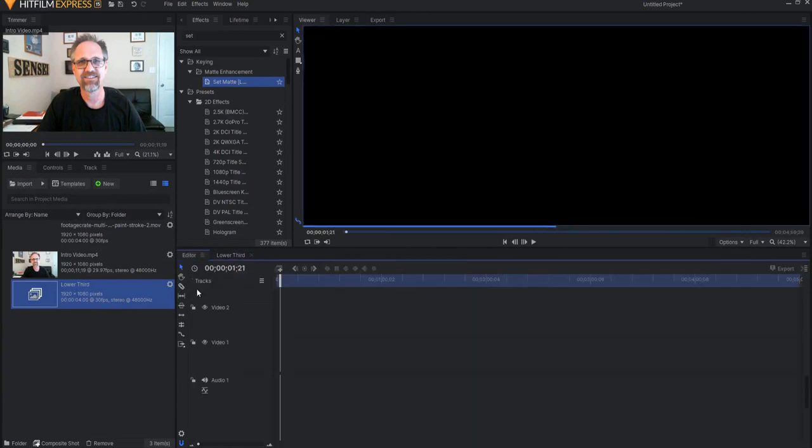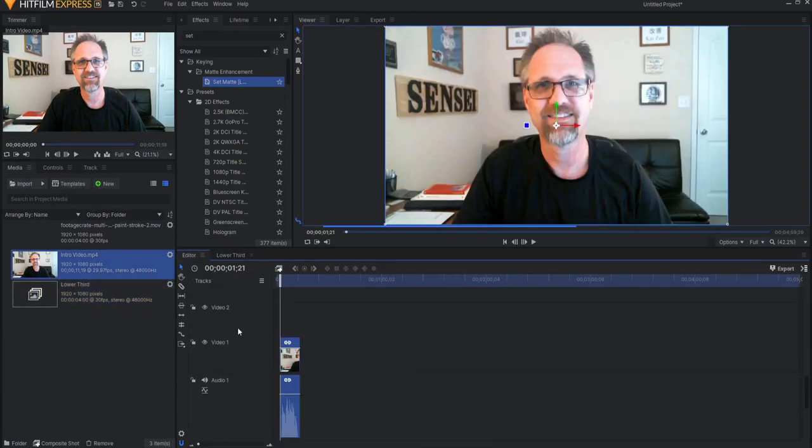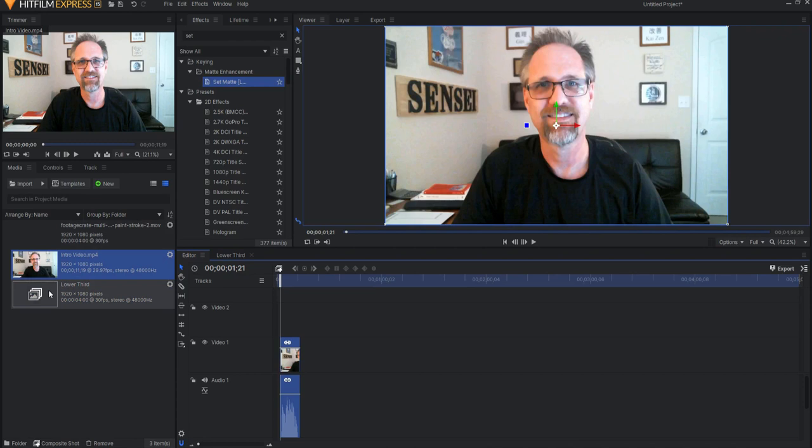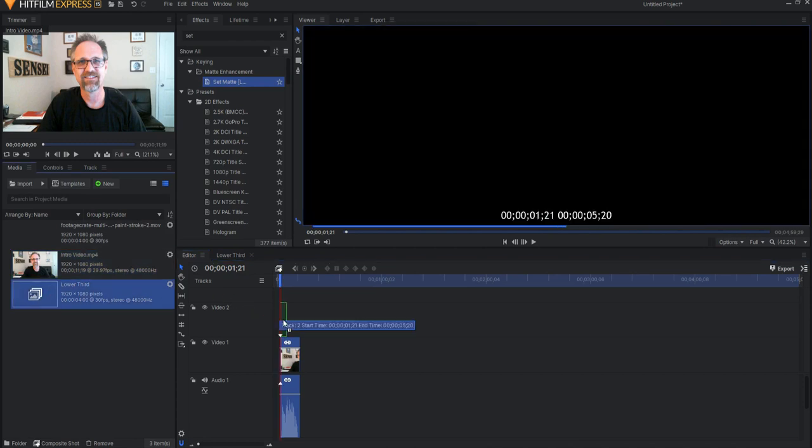So now if I come out to my editor timeline, and let's say I bring in my footage, and then I bring in the lower third, you can see that the lower third is a little bit too big there.